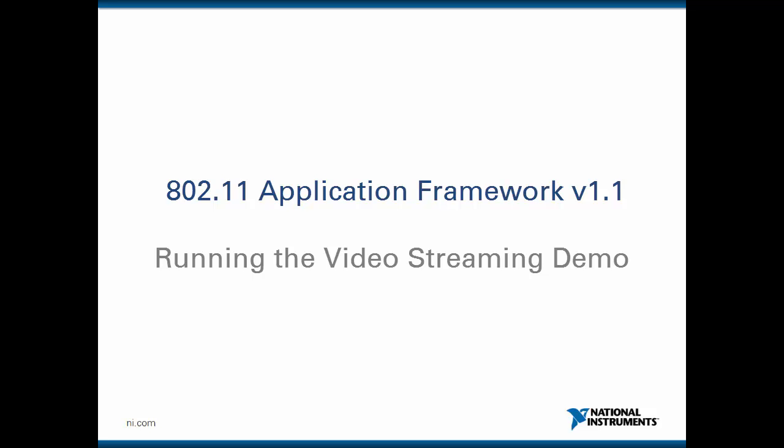Hello and welcome to the mini video series to the LTE and 802.11 application frameworks version 1.1. In this video I will demonstrate how to run the video streaming demo with the 802.11 application framework.